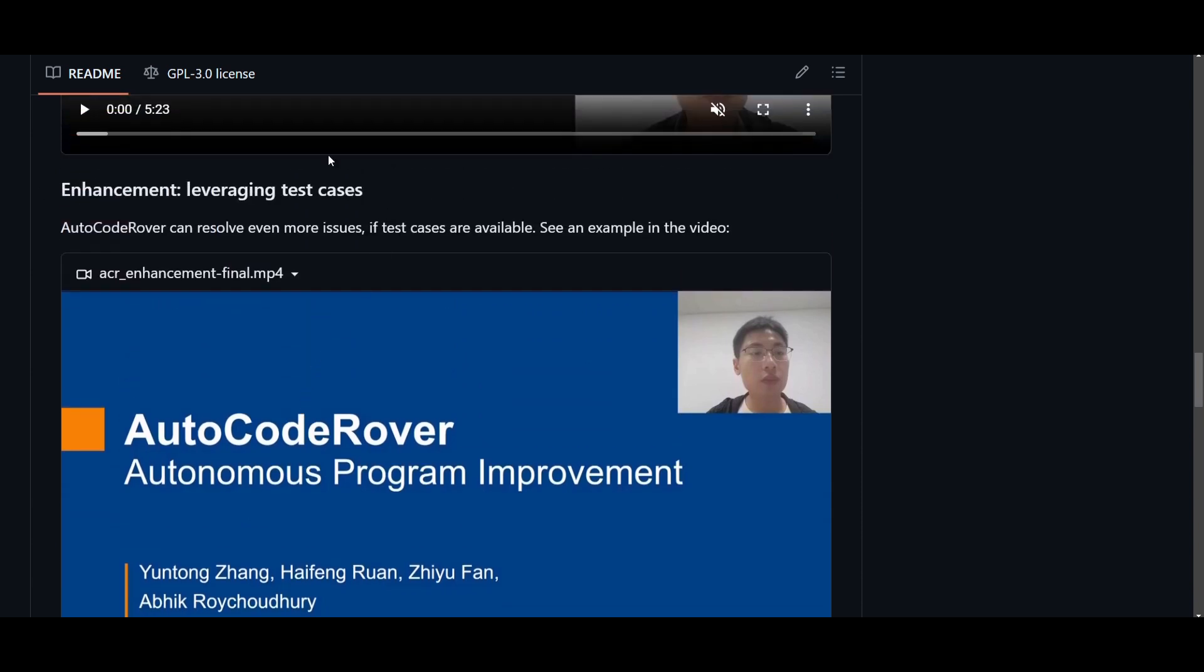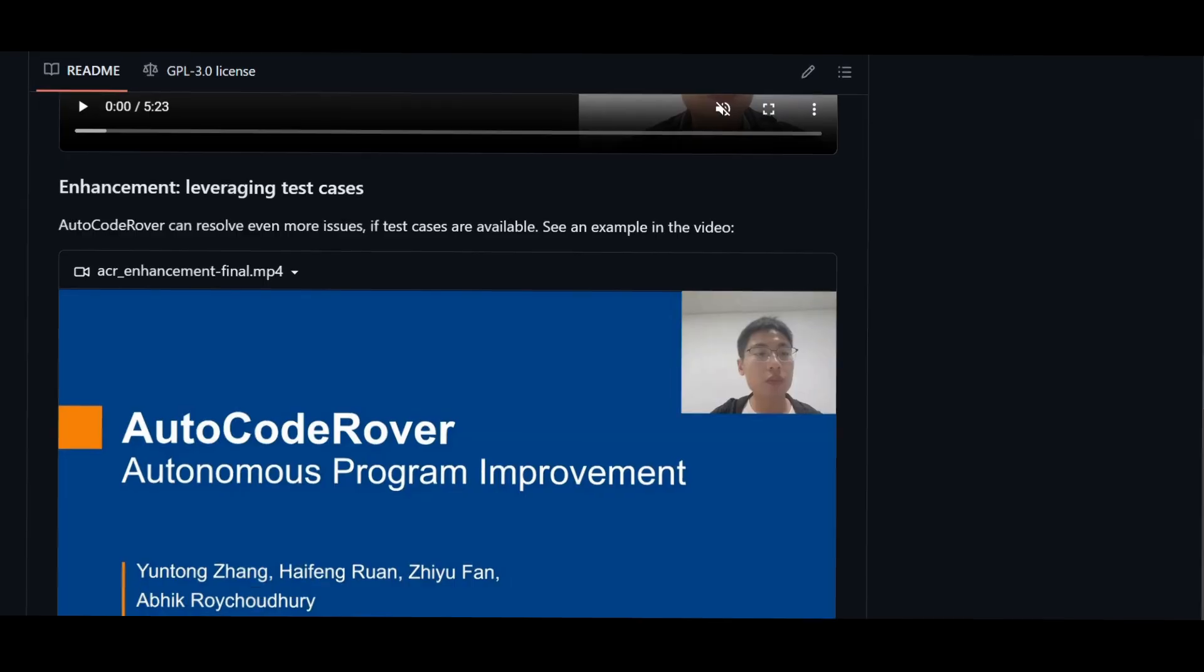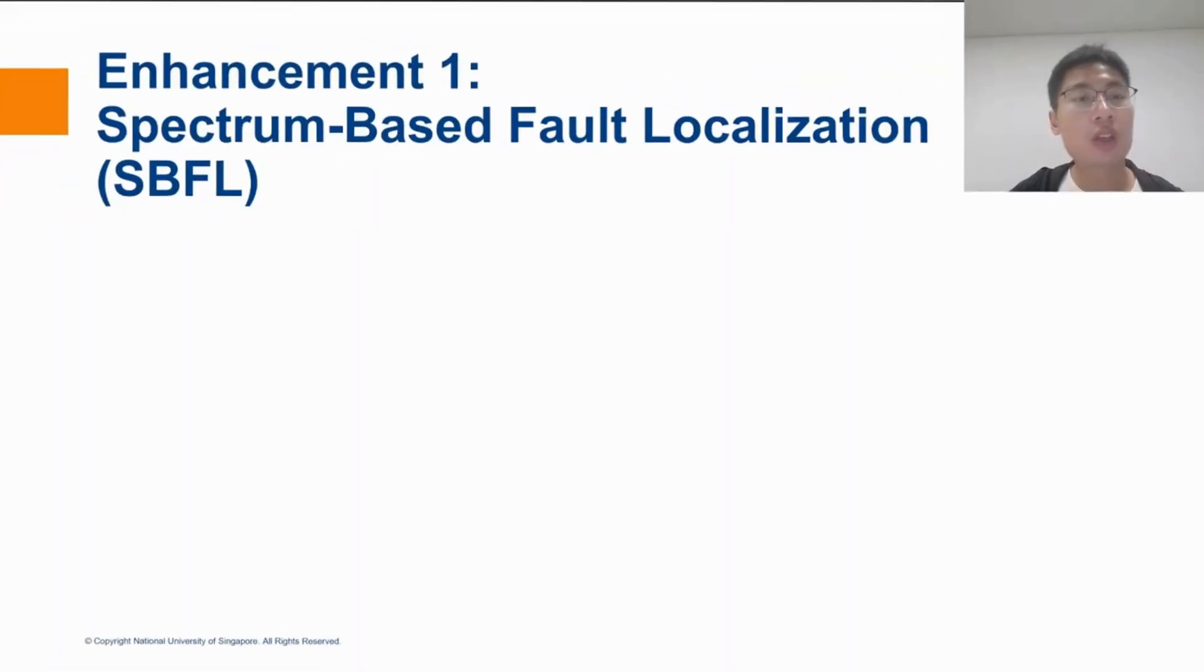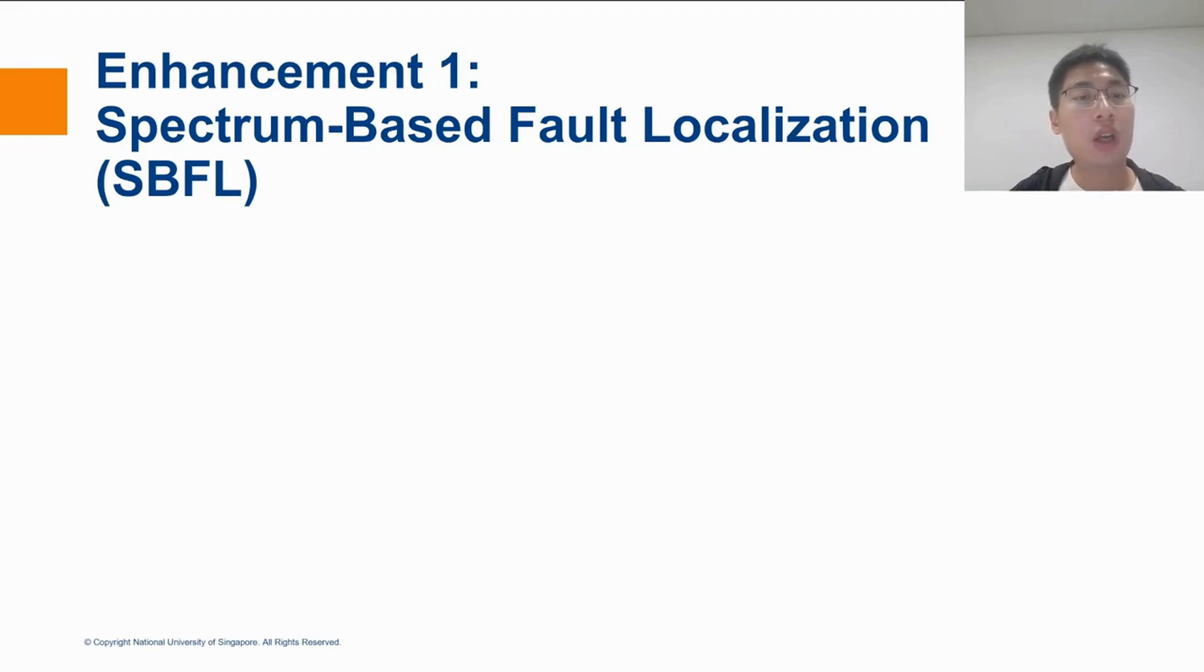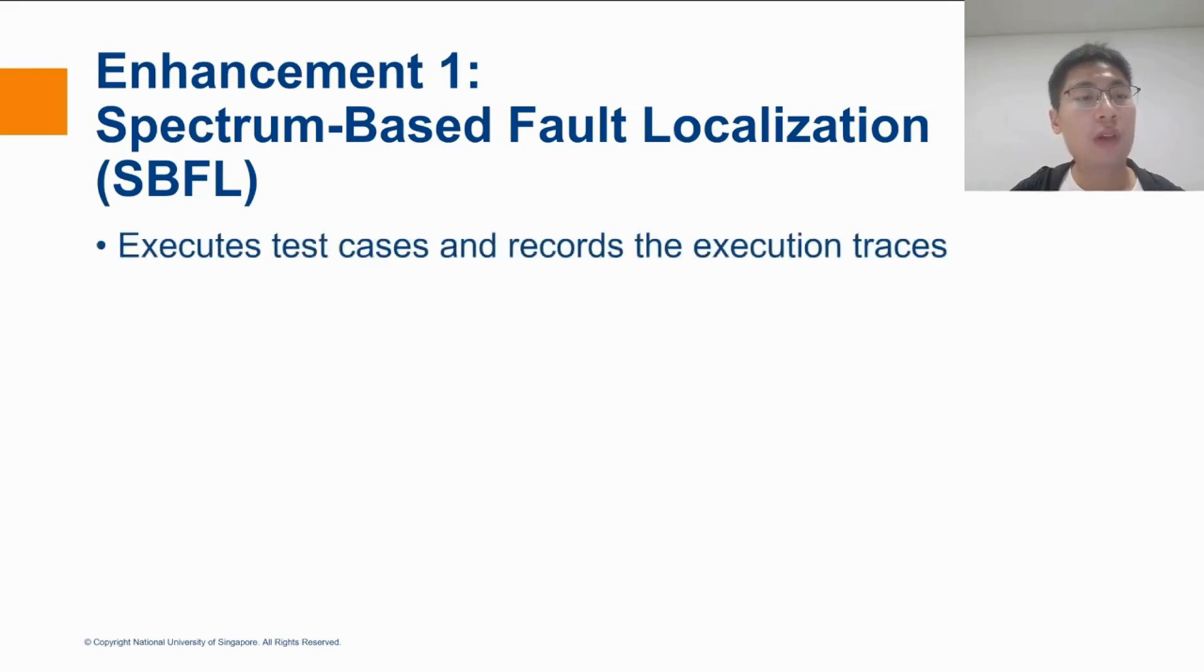Now, they also have an enhancement leverage test case. So let's take a look at this video, which showcases this. The first enhancement is spectrum-based fault localization, also known as SBFL. What does SBFL do? Basically, SBFL executes test cases and records their execution traces.